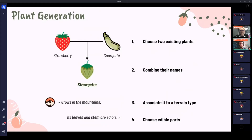The next step is to create the plants that will inhabit this world. The process is simple: we take two existing plants, combine them, associate the result with a biome type, and choose its edible parts. For example, take a strawberry and a courgette, mix them to get a 'strawjet', say it grows in the mountains, and its leaves and stems are edible.